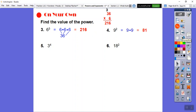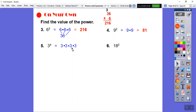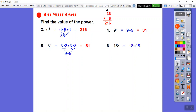Three to the fourth is 3 times 3 times 3 times 3. Group them in pairs: 3 times 3 is 9, and 3 times 3 is 9 again. Then 9 times 9 is 81. So 3 to the fourth also equals 81.